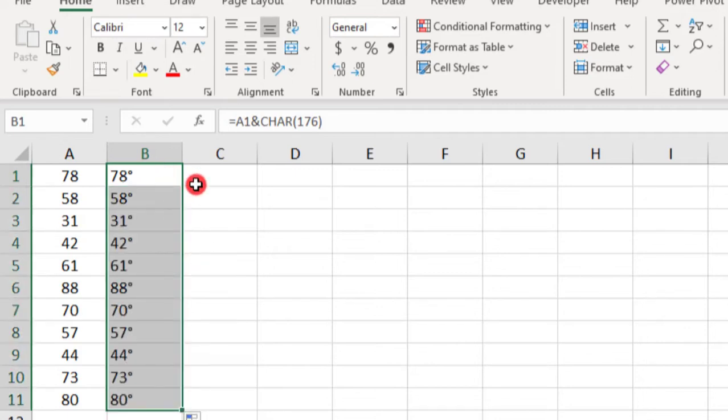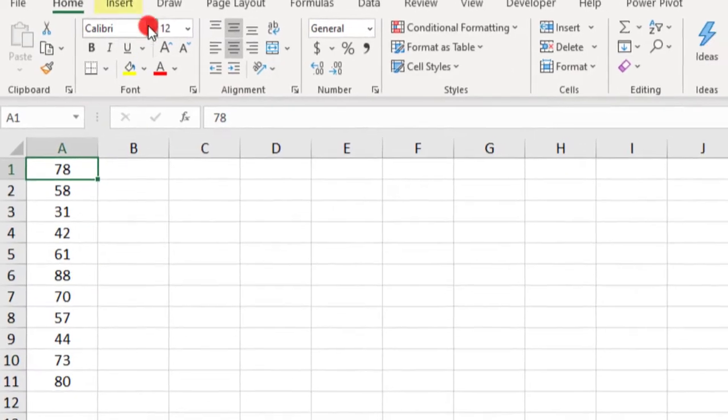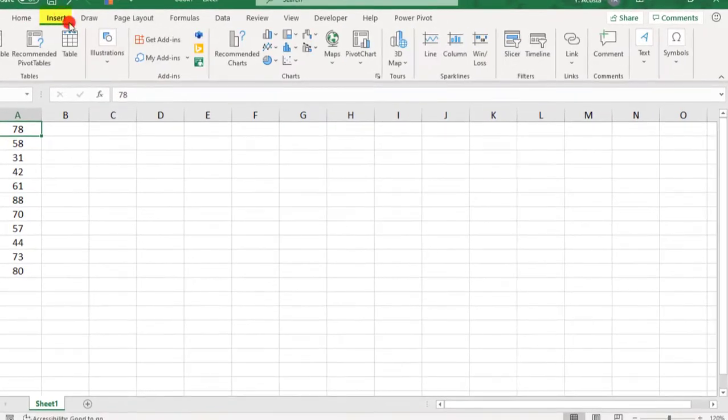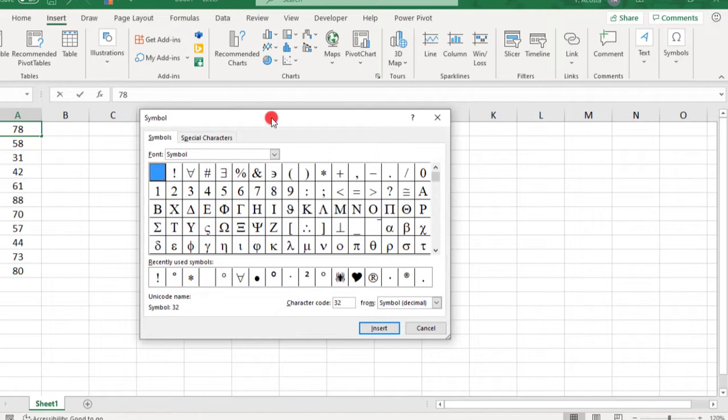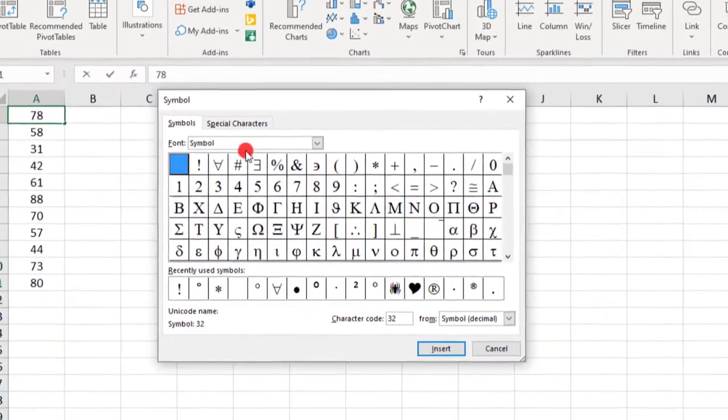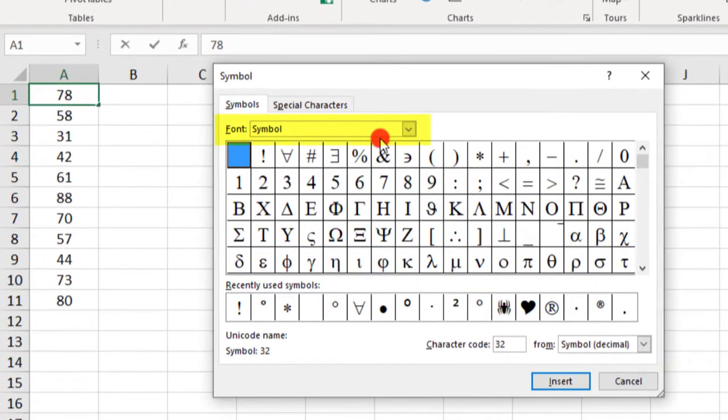Another way you can add a degree symbol is by doing so from the Symbols section. So in the Insert tab in your Ribbon, go to Symbols, and in the Symbols section, click on Symbol. And one thing that will help keep your document consistent here is notice how when you first open the Symbols, the font defaults to the Symbol font.